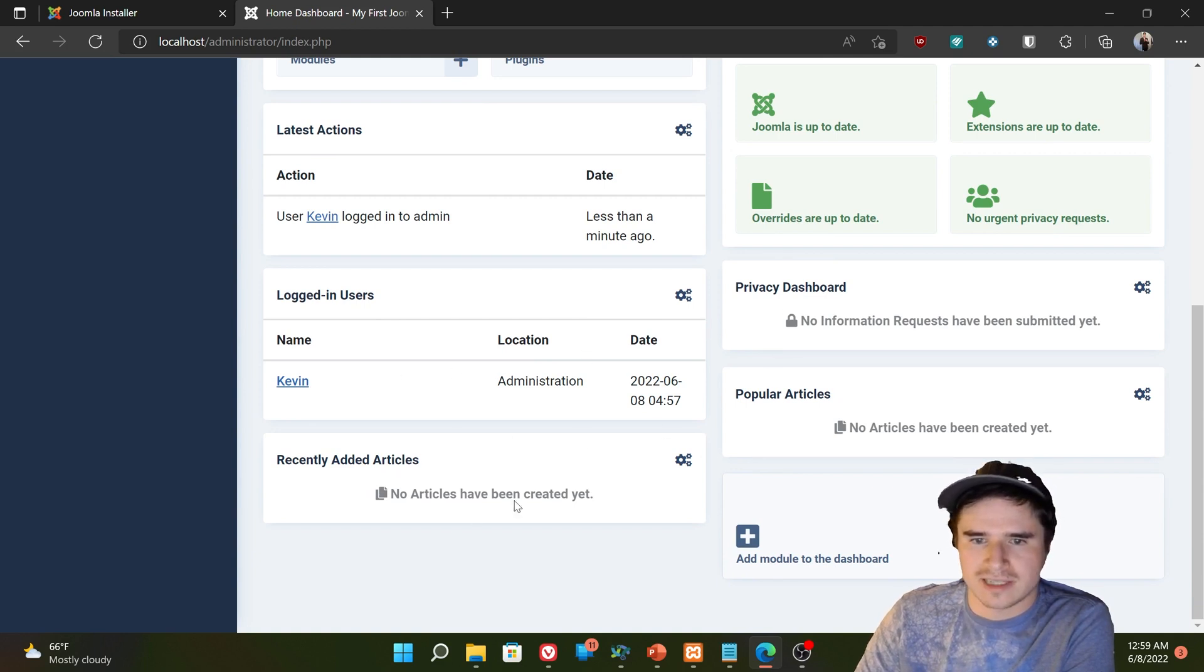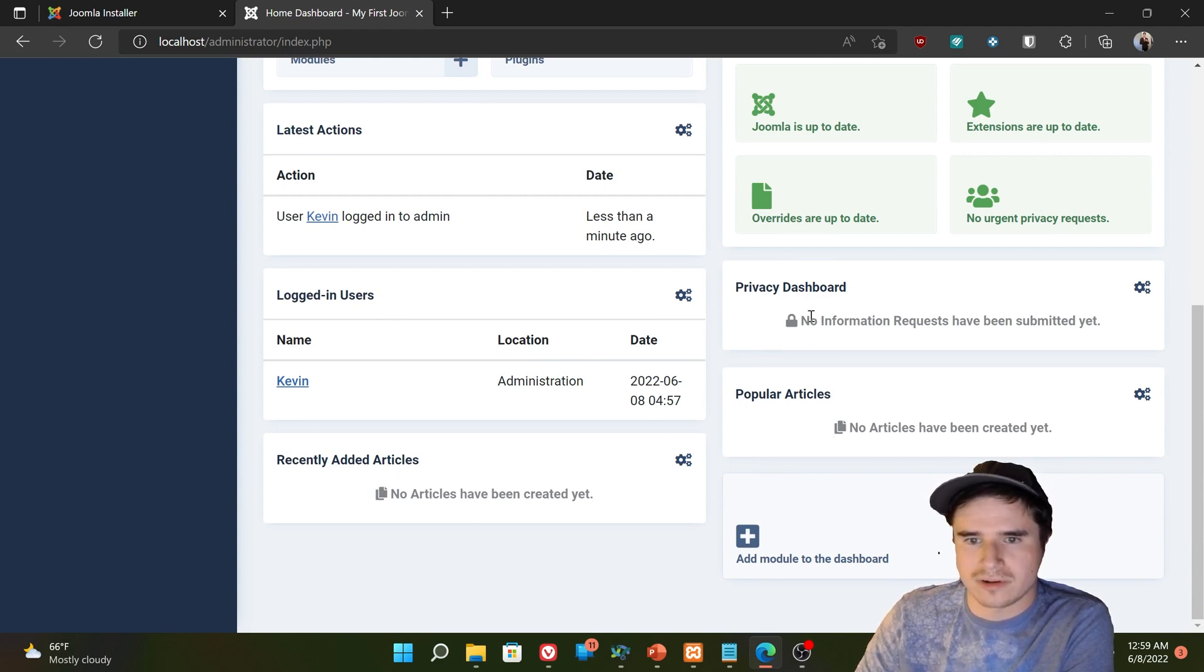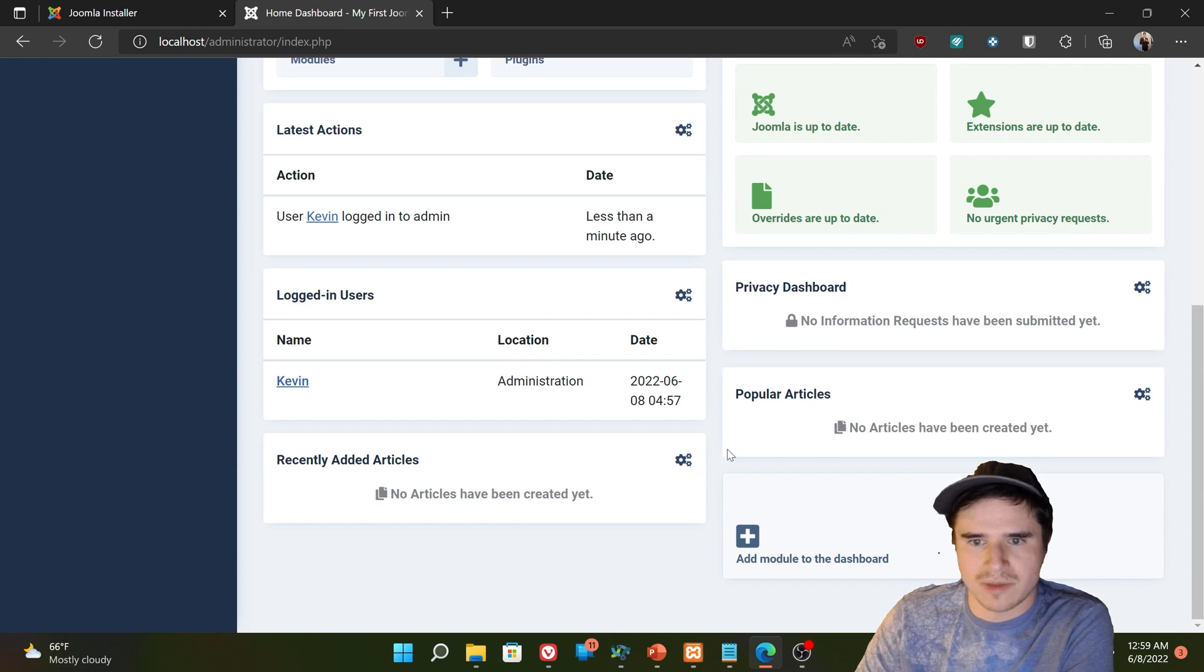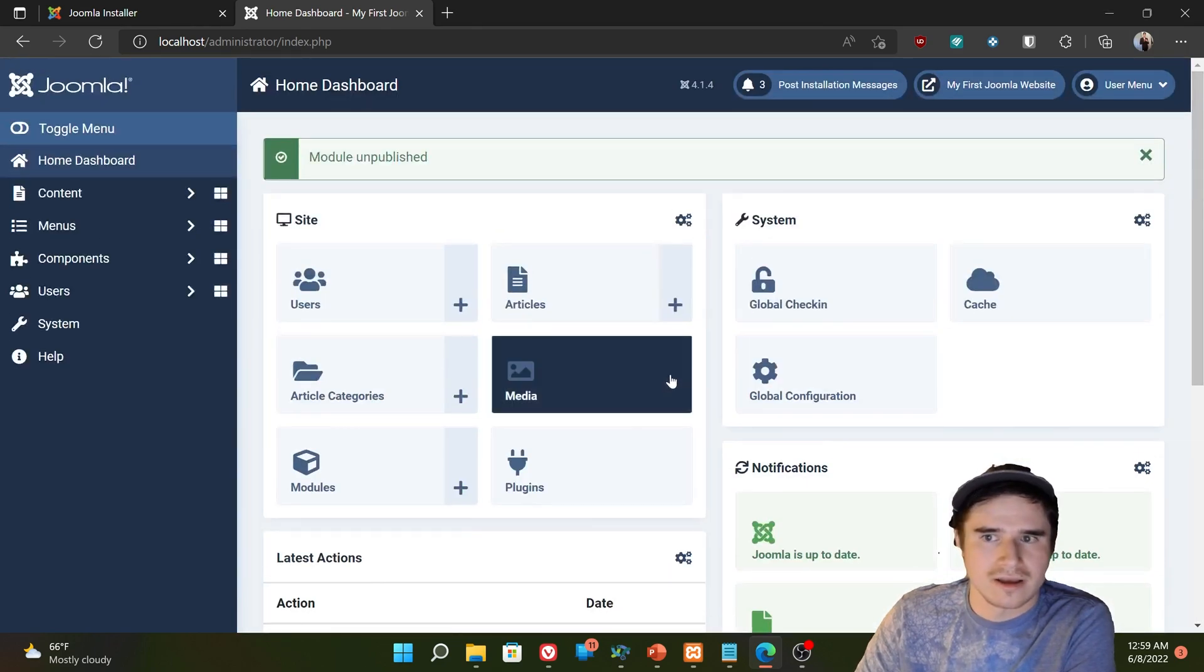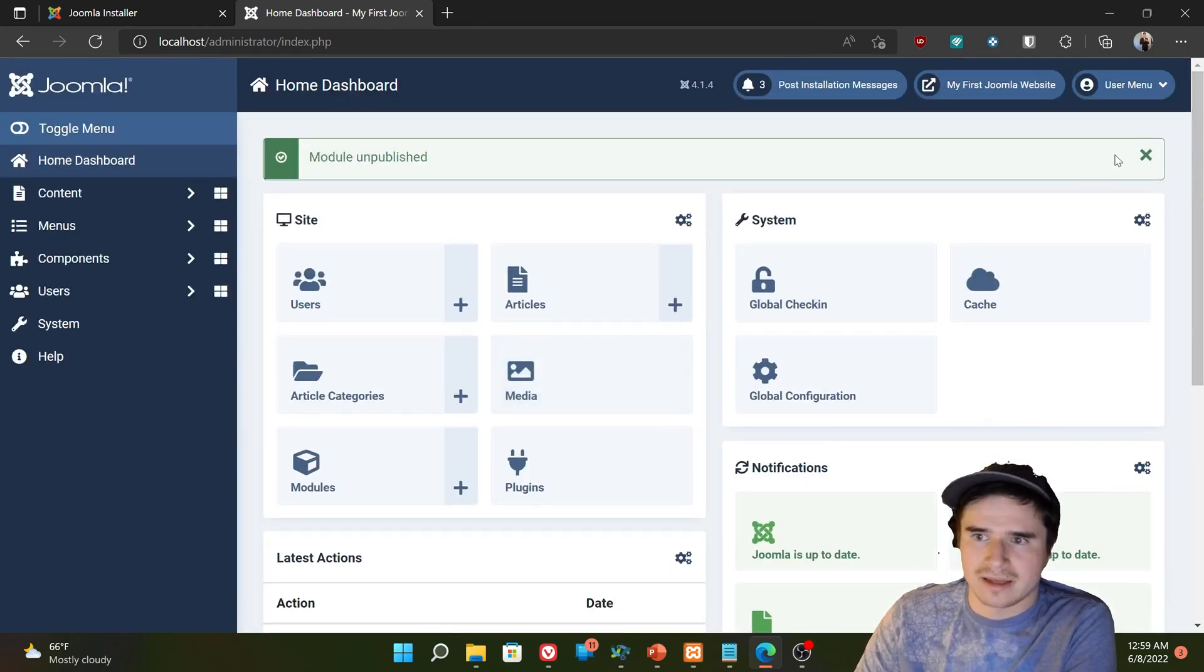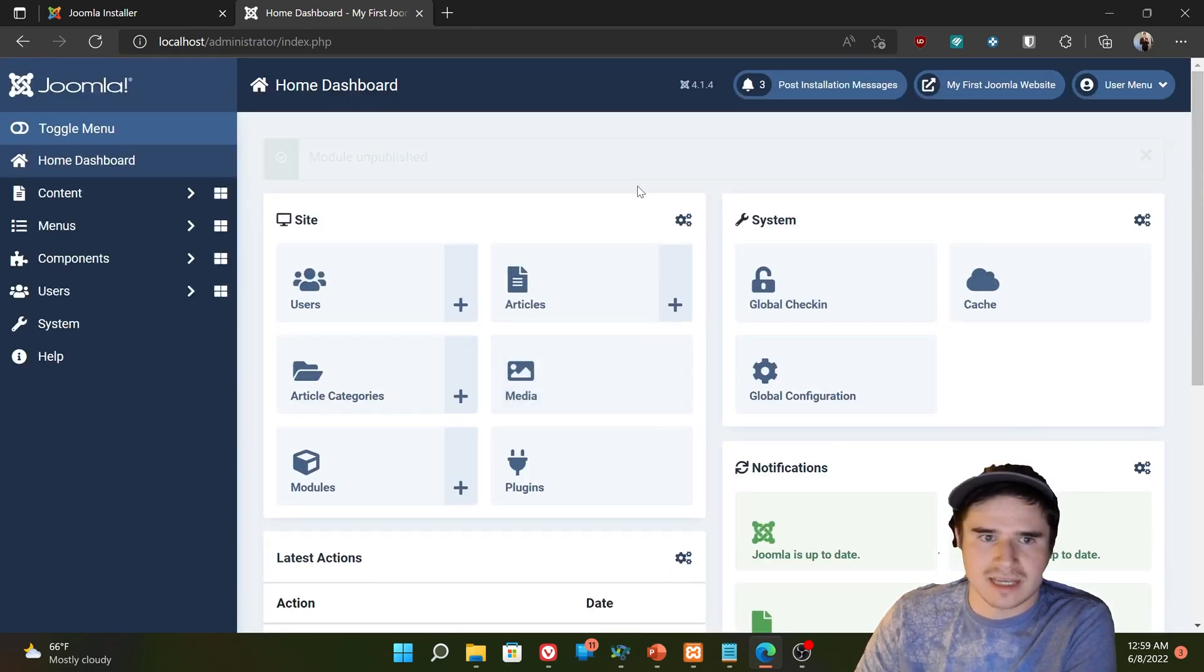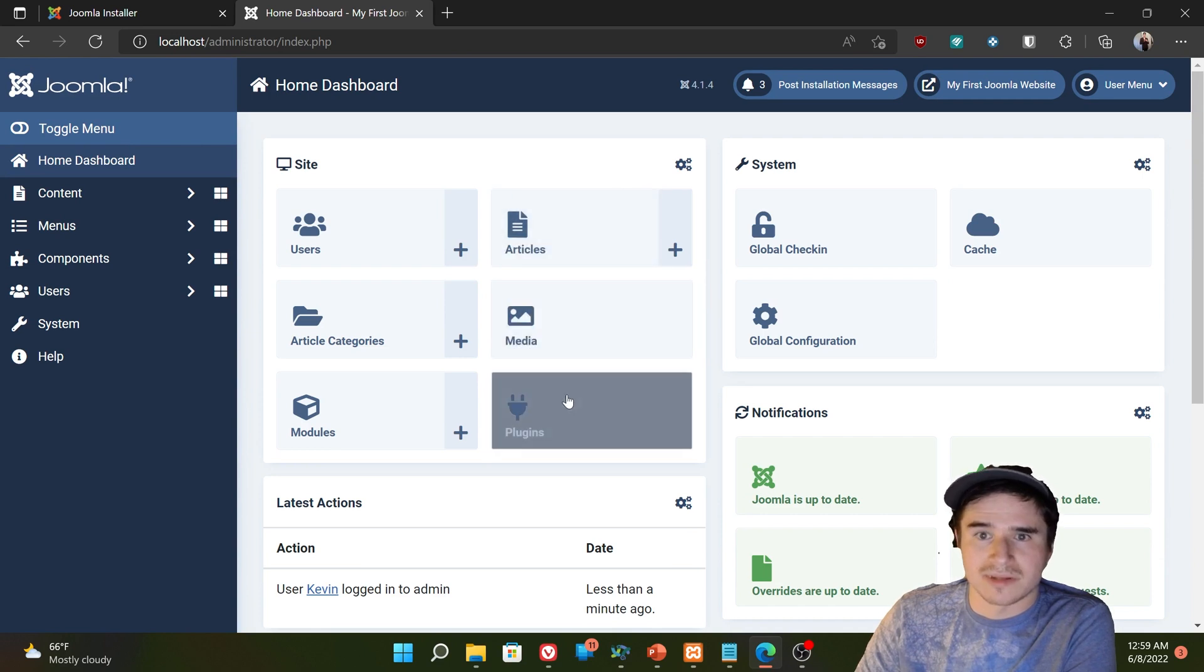Current logged in users, me. Recently added articles, popular articles, privacy dashboard. So we'll talk about what all those do later. And we can dismiss that module and publish message.